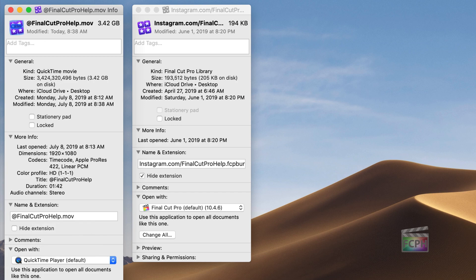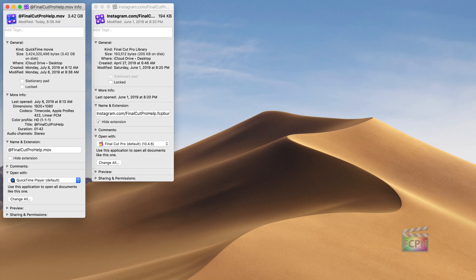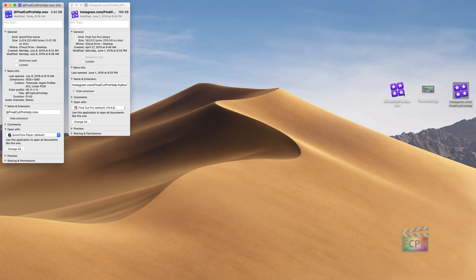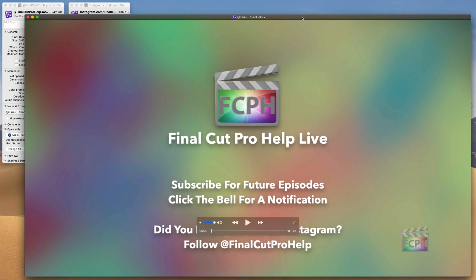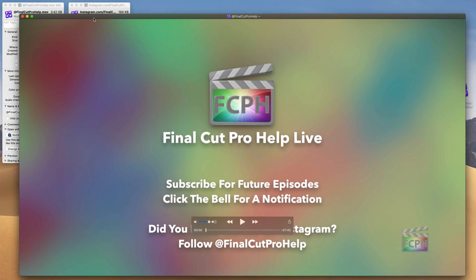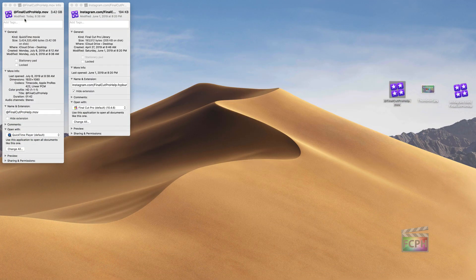So now just notice on the desktop, the QuickTime movie file here — if I double click on it, it's going to open up in QuickTime. This QuickTime movie is still a QuickTime movie; we haven't changed it at all. But the icon has been updated.